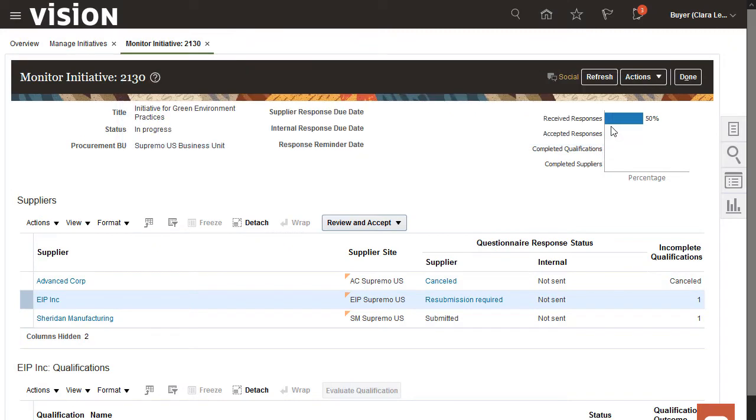On the Monitor page, I can see that the supplier has been asked to resubmit their response.